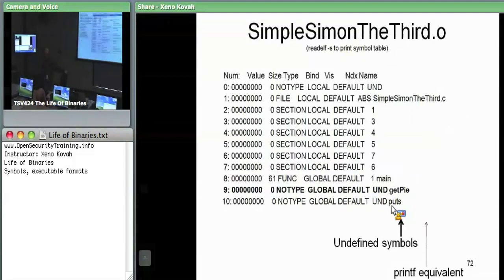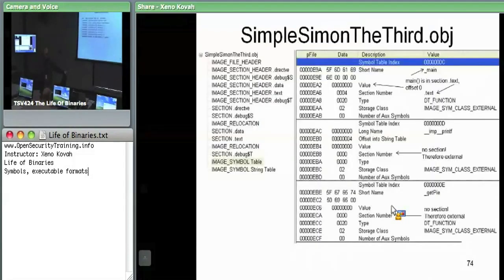That was the case with the ELF example — very simple. You can see right in the printout: undefined.